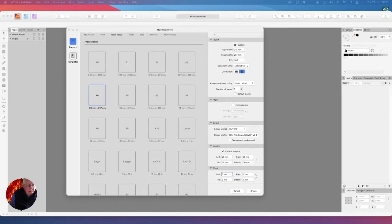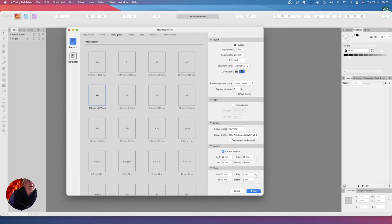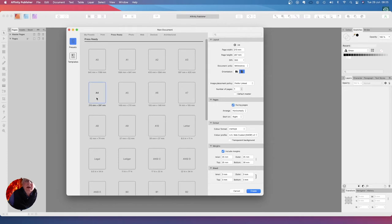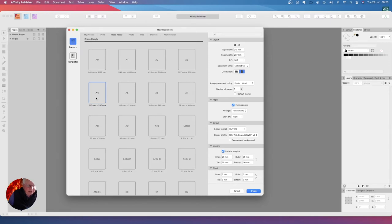So when you select new, press ready, and we've got A4 there. The A4 document, the A4 preset, but we want to make a few changes. We don't need to change the size. I prefer embedded, but let's use link.